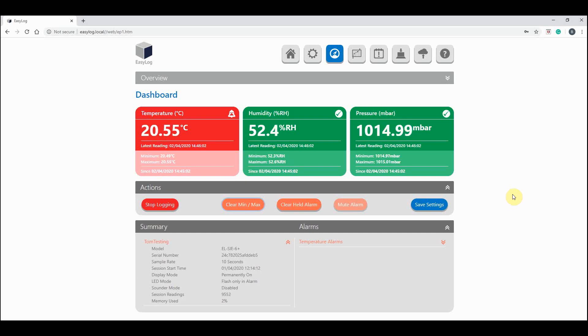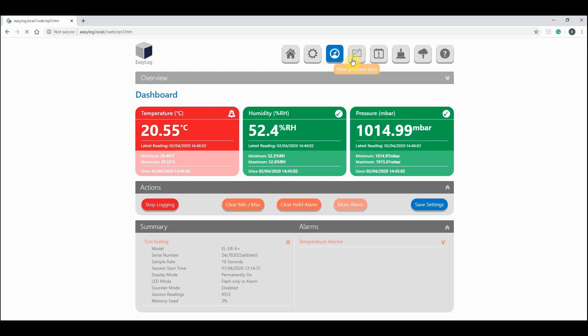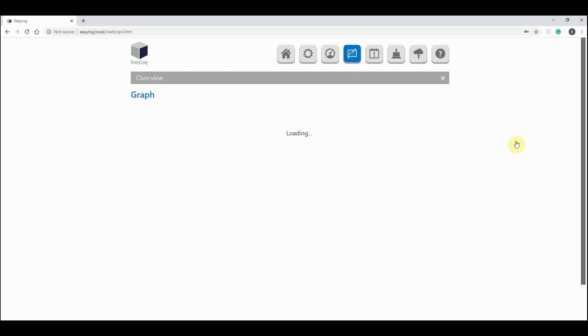The EasyLog software will also graph all your collected data for you. To view this, click view graph data at the top of your screen. And here will be all your recorded data. The data in this graph is from when I started this current login session.